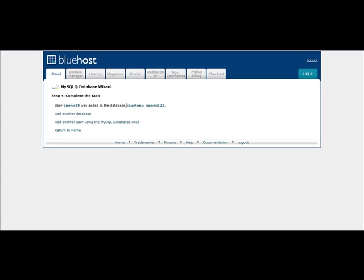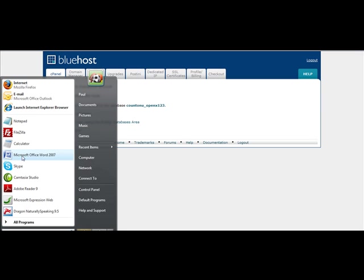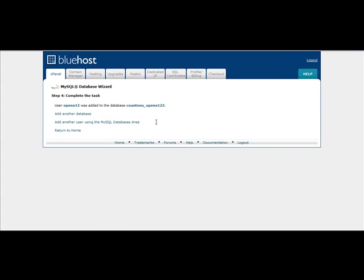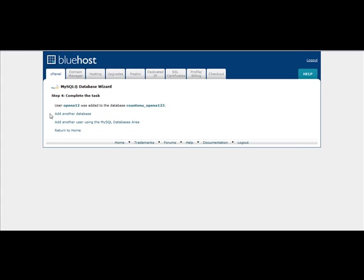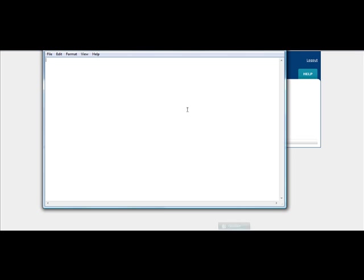So what you're going to want to do after you get this information, you're going to want to open a quick notepad text file and simply copy and paste that information to your notepad file.